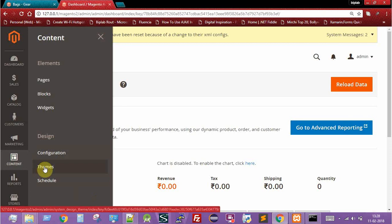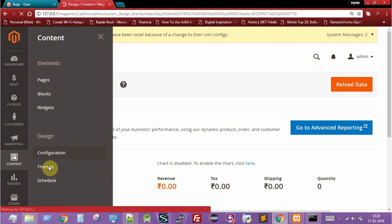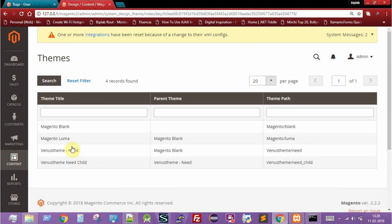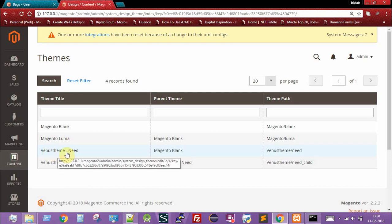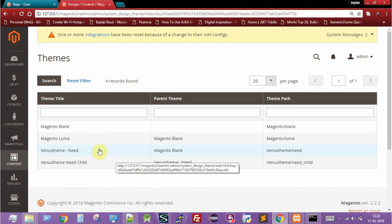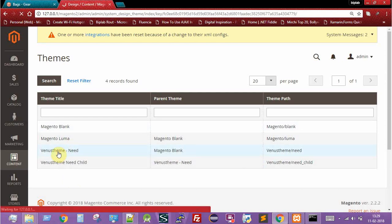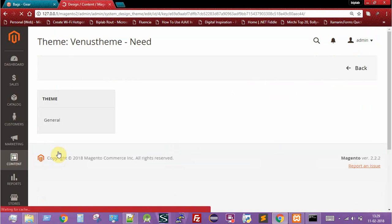Click on the Themes option under Design. This shows a list of all themes present in your Magento installation. As you can see, there are two themes available: Venus Theme Neat and Venus Theme Neat Child — the package deployed both a parent and a child theme version.